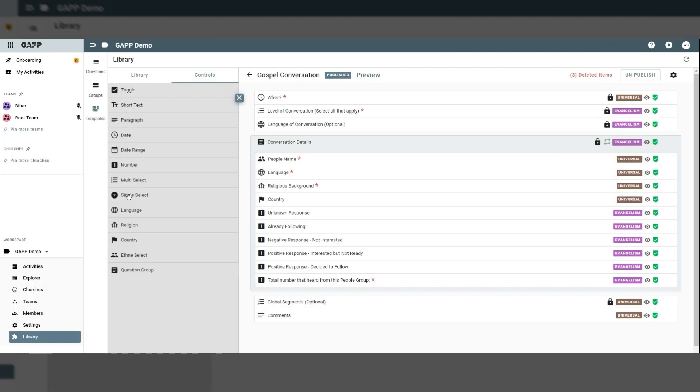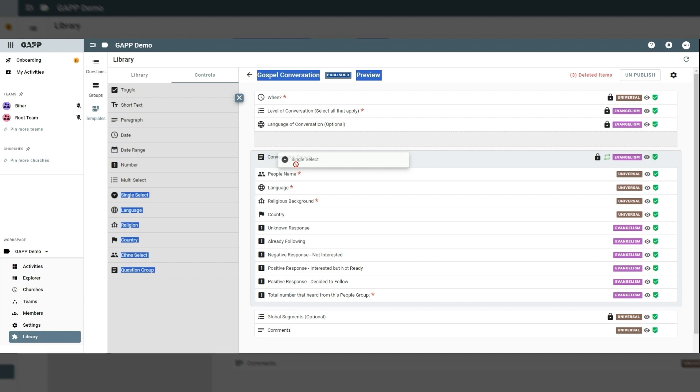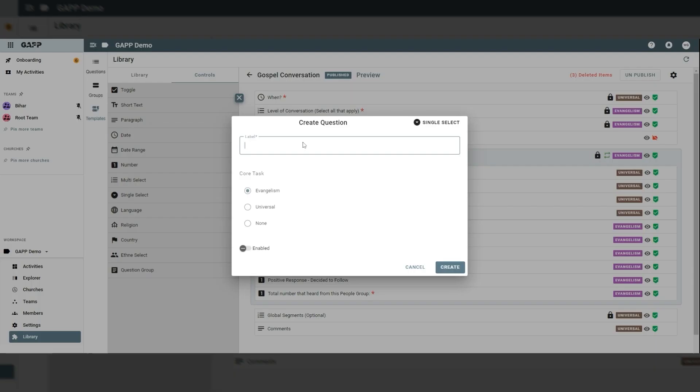All templates can be customized with the included template builder. Custom questions and metrics can be tracked. Even church health symbology and criteria can be changed.